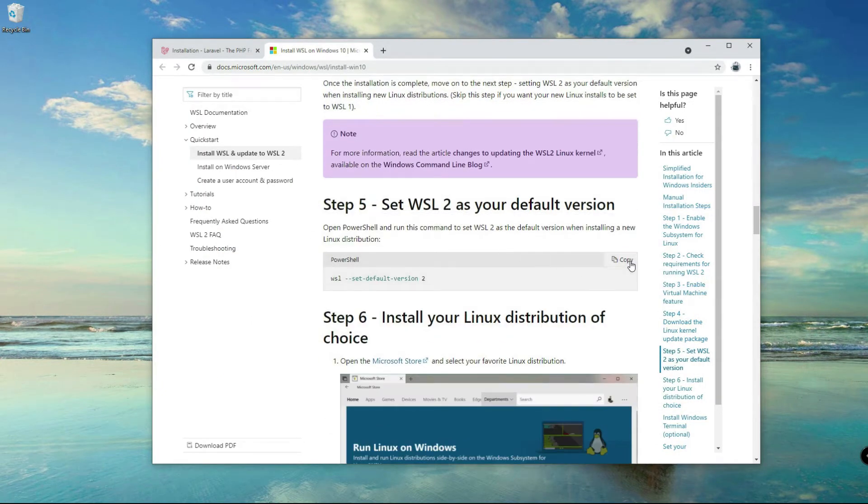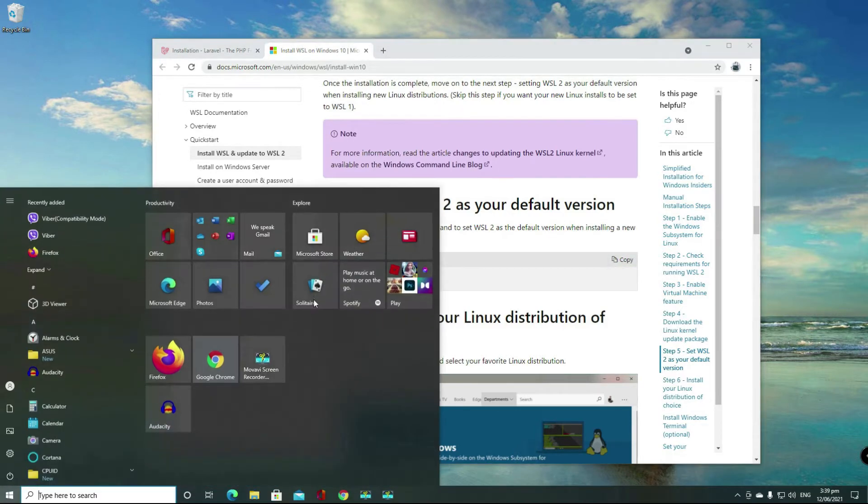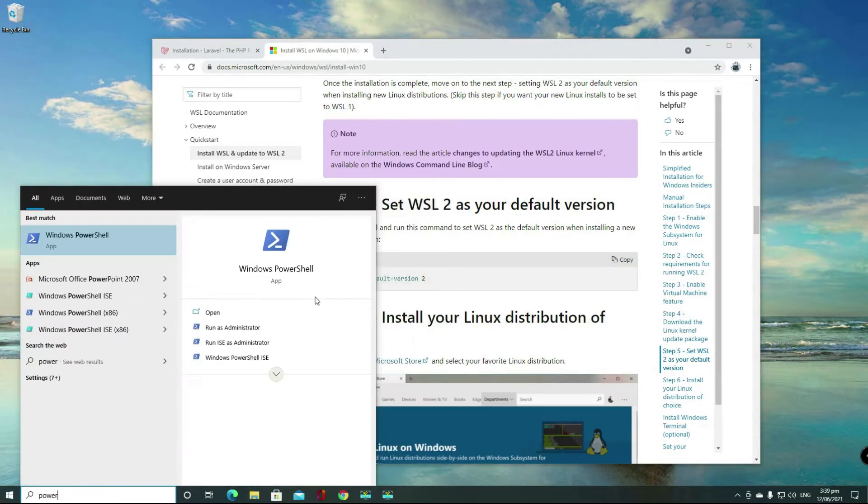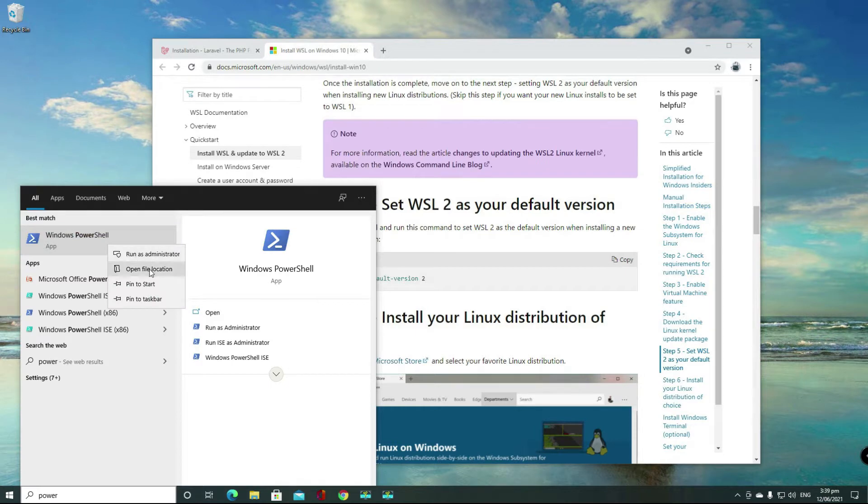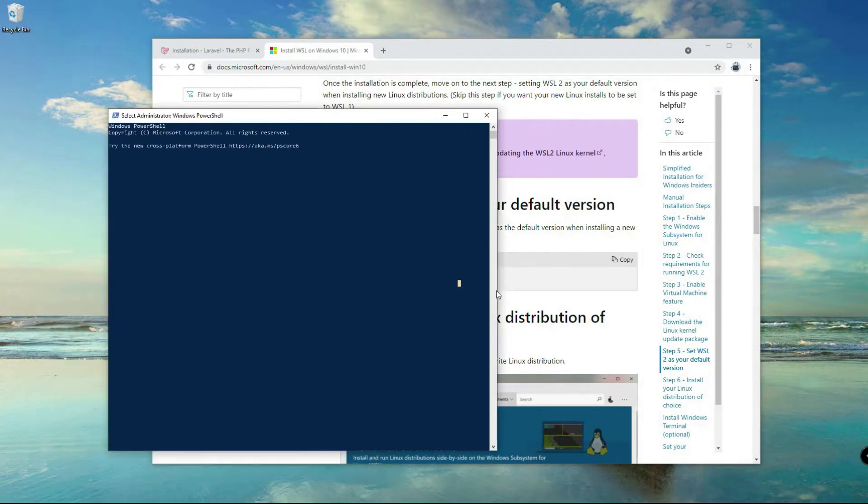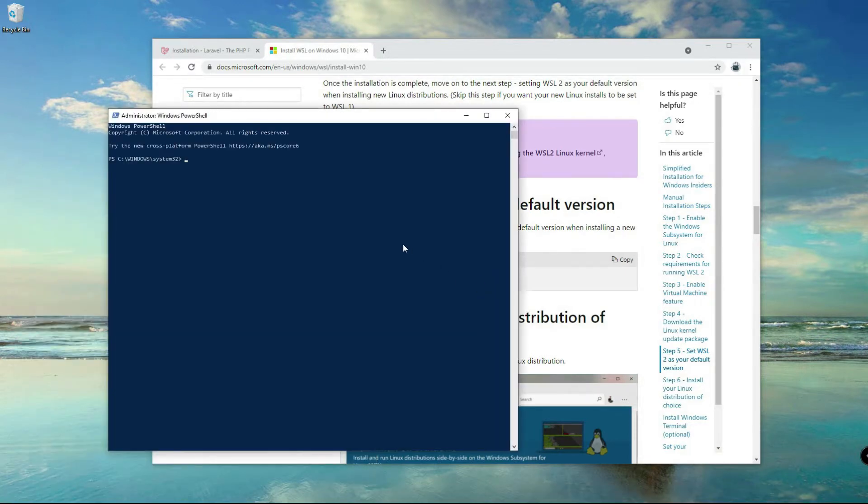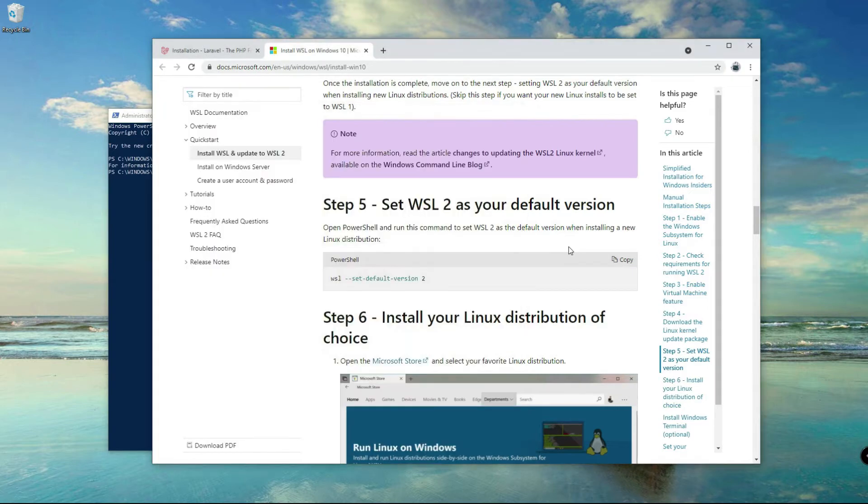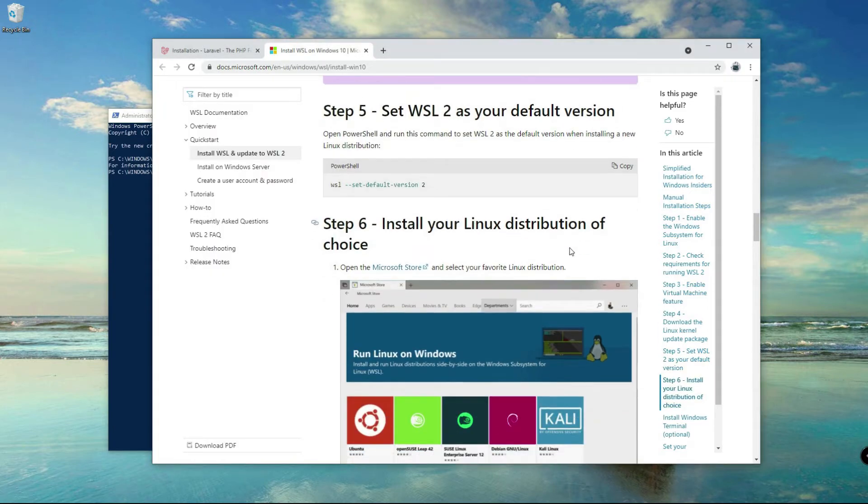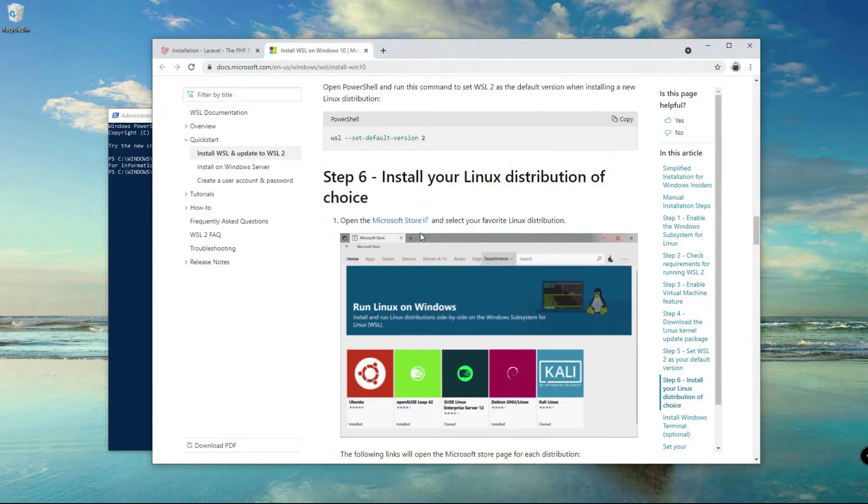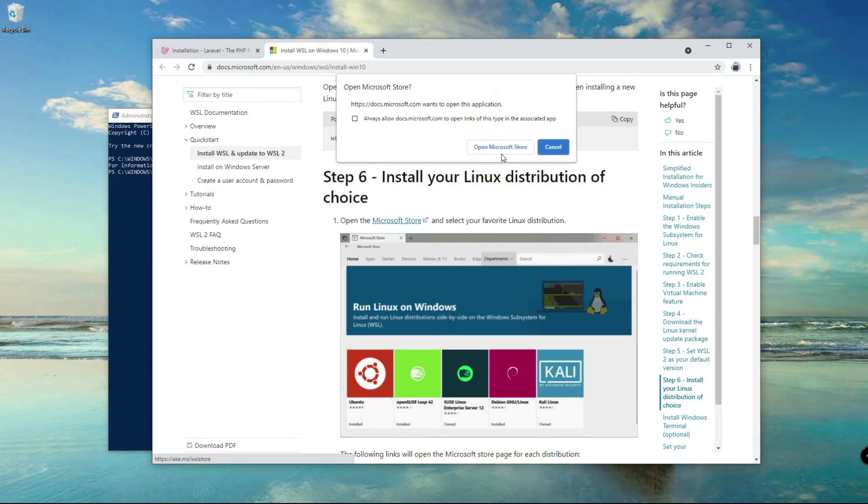Finish. Go back and then go to step 5, copy the command here, then open PowerShell again. Right click, run as administrator, and then paste the command that you copied. And I think we're good here. Next we're going to install the Linux distribution.